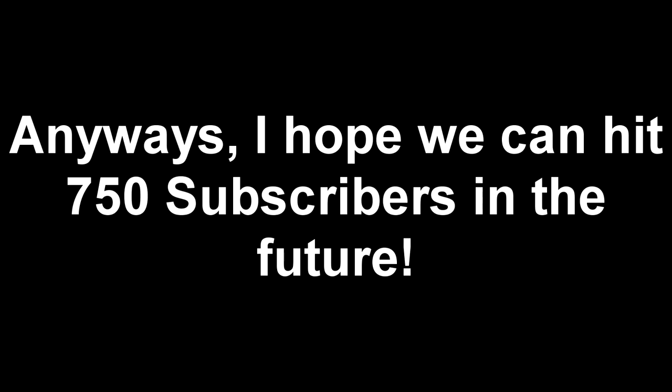Anyways, I hope we can hit 750 subscribers in the future. By the way, you can join my Discord server—the link is in the description. Now I wish to say bye and good day to everyone.